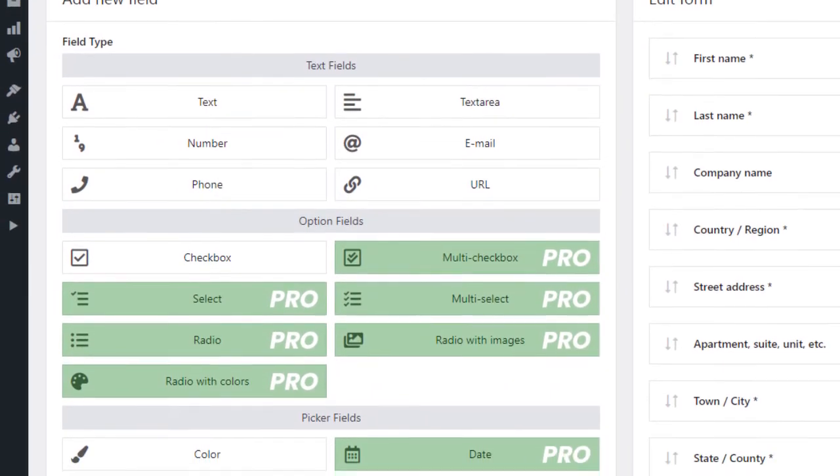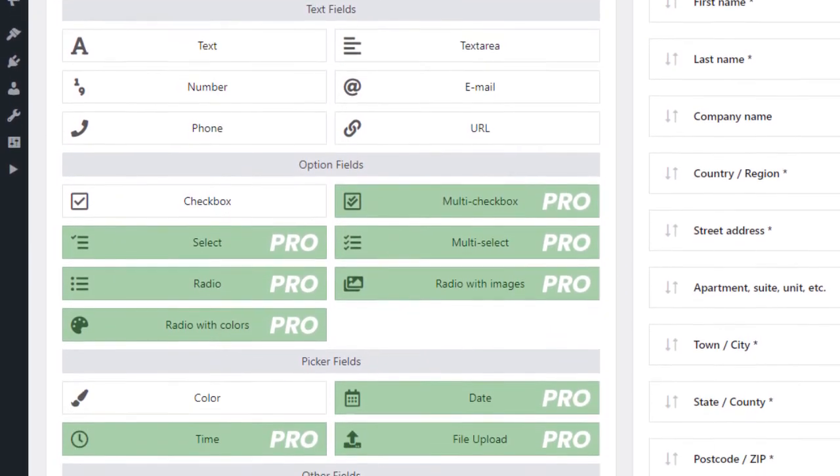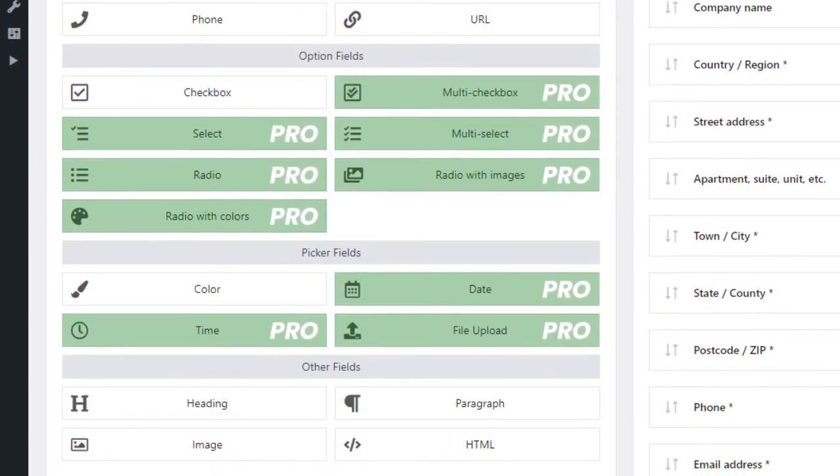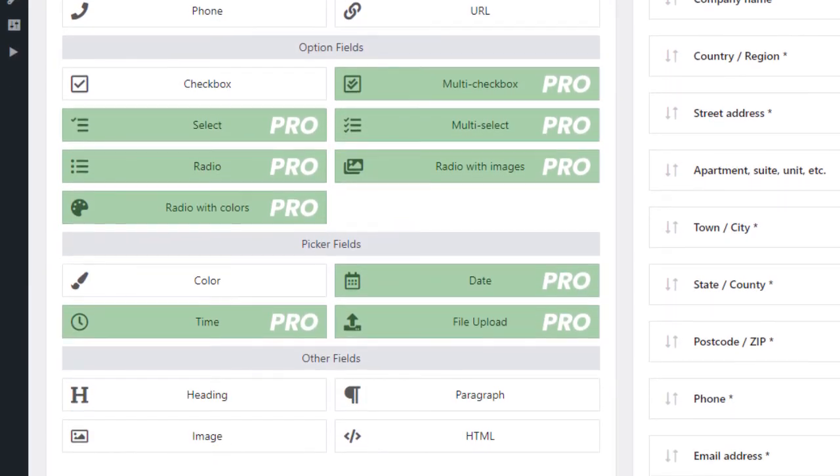Additional fields are divided into text fields, option fields, picker fields, and other fields.